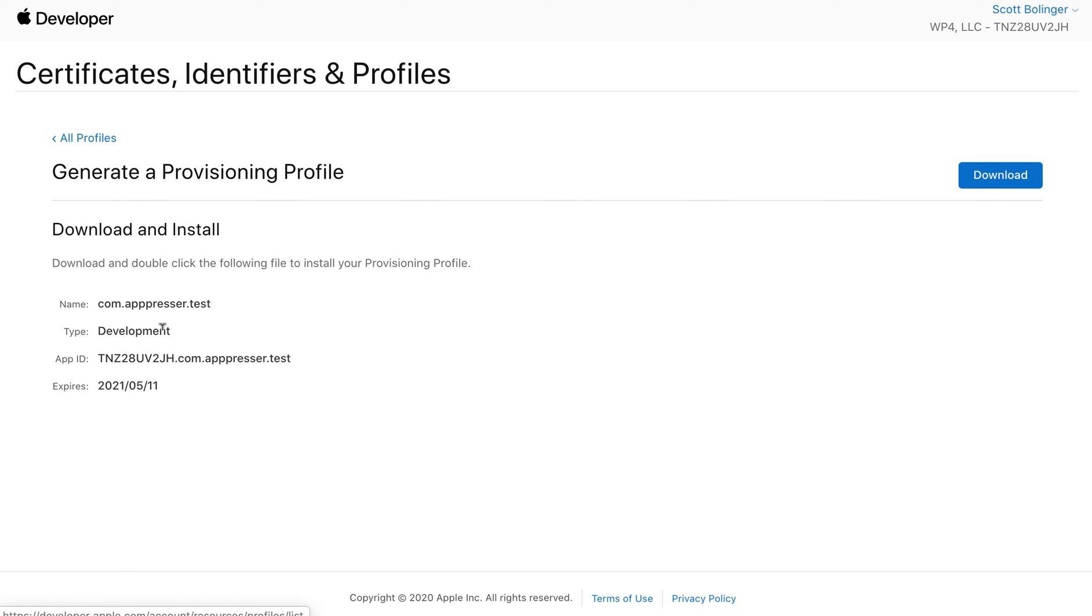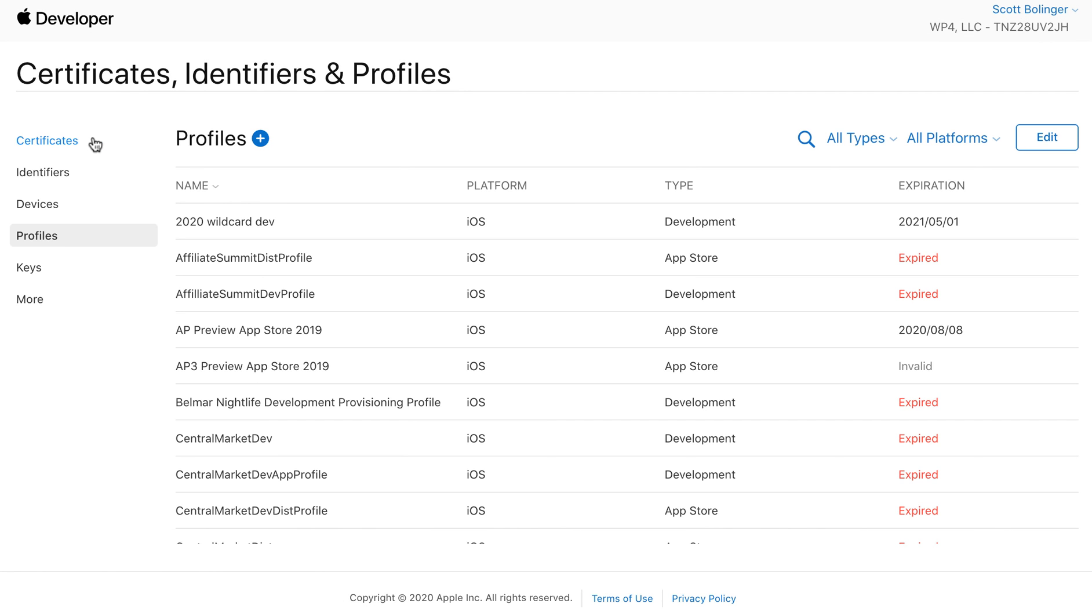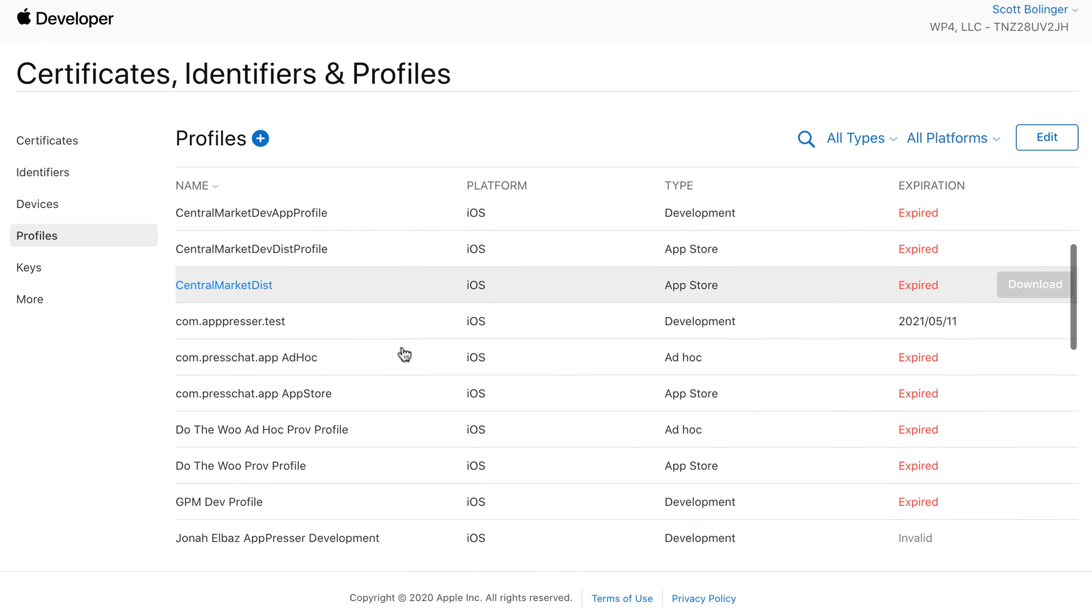Now, this is for a development profile, which means that you will be able to test all of your iOS features except for push notifications. If you wanted to test push notifications, then you would go to your ad hoc profile, and that would be like right here. It says ad hoc, and you would do the same process and send that over to us.